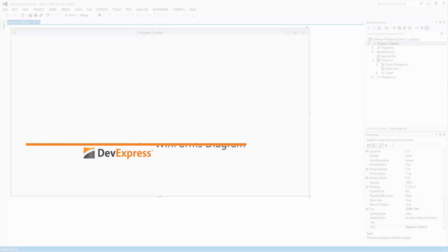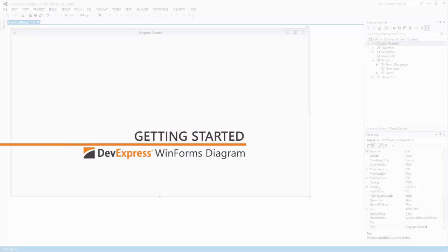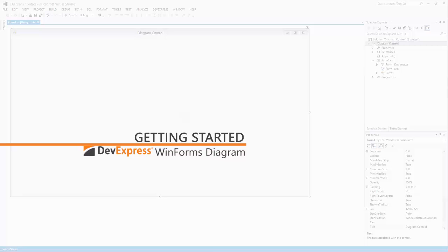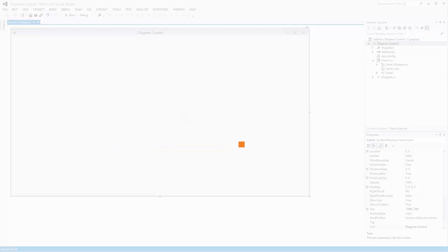The diagram control allows users to create diagrams using shapes and connectors. You can create them using our designer. In this video I'll show you how to add the diagram control and create a simple diagram.